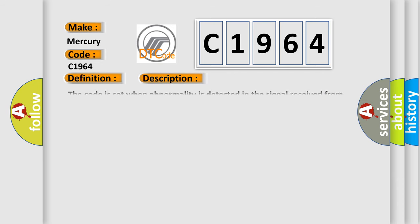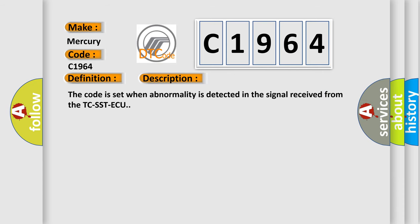And now this is a short description of this DTC code. The code is set when abnormality is detected in the signal received from the TC-SSTAQ.